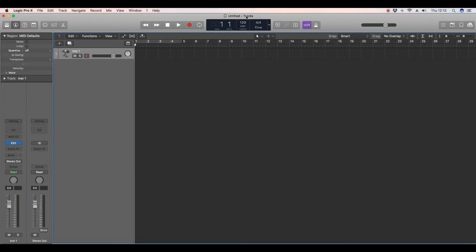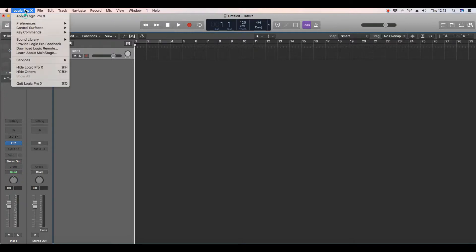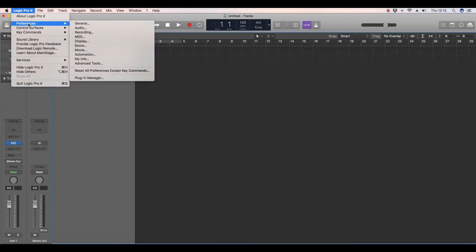Here I am in Logic Pro X, and to change the buffer size, if you go to Logic Pro X, Preferences,